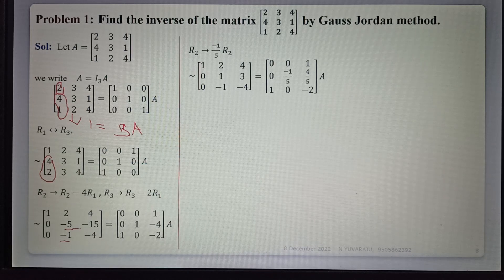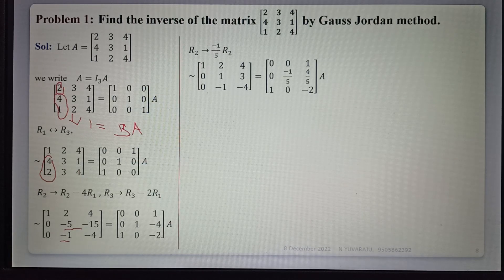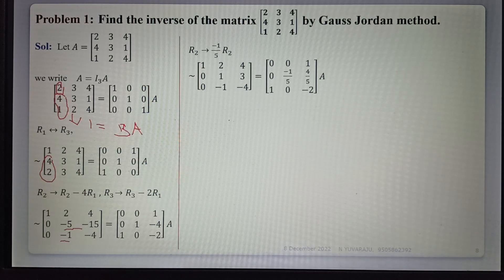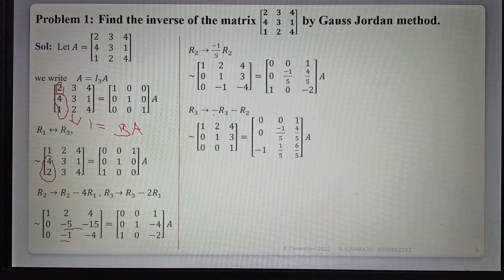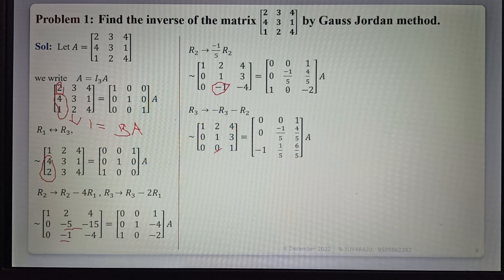After simplification, dividing by minus 5, we get the matrix with rows 1,2,4 / 0,1,3 / 0,0,-1,-4. The same operations are applied to the right-hand side. In the LHS, A is being converted to I using the row operations — we may choose any appropriate row operations at each step. Next, applying R3 = R3 minus R2, this element becomes 0.